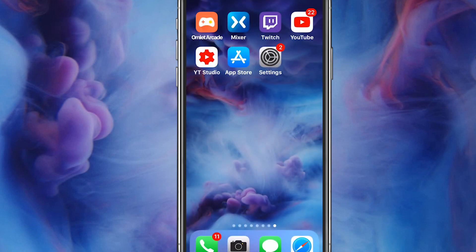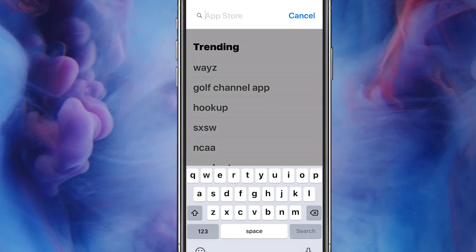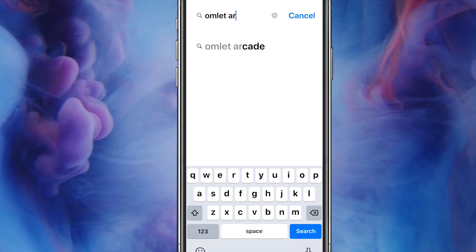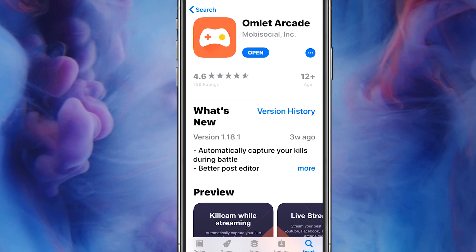The next thing we need to do is download and start using the Omelette Arcade app. If you do not have this app already — I'd never heard of it before either — go to your App Store, click on the search button in the bottom right corner, and type in Omelette Arcade. It's gonna be the very first one that pops up. This is extremely crucial to streaming to YouTube, Facebook, and Twitch.